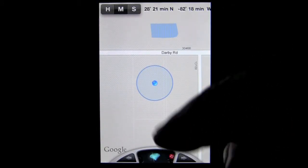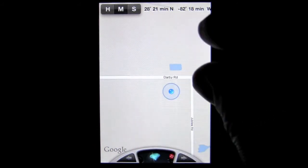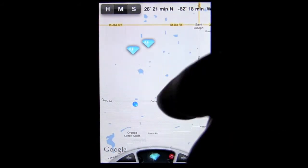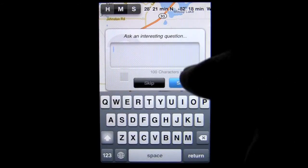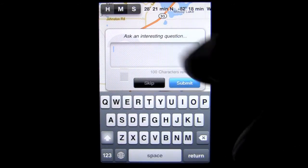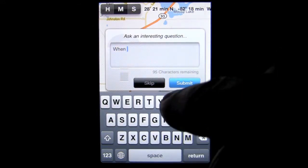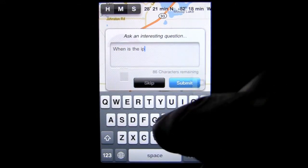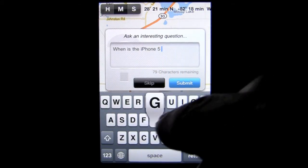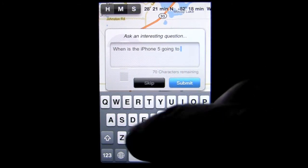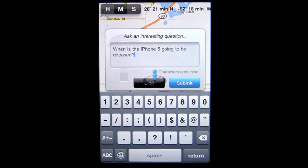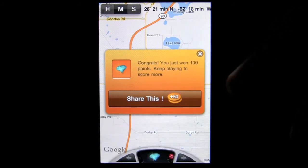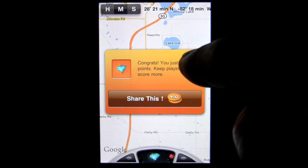Treasure hunt mode is the main part of the game. This is where you search for treasure and answer questions and challenges — those treasures are questions or kind of like a challenge. They're little mini games and they're free. You just tap on one and it asks an interesting question. I entered 'When is the iPhone 5 to be released?' — nice question on my part. I submitted that, got some points for it, and I can share that on Facebook if I want.